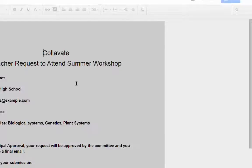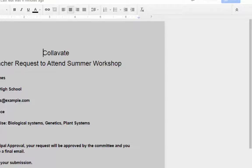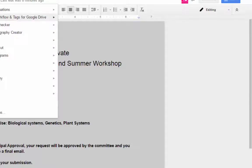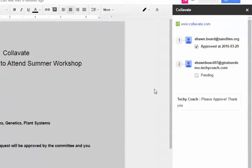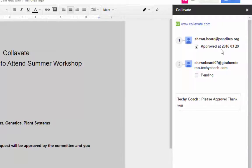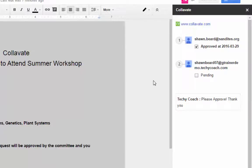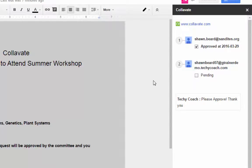And in this case, the document is reloading. And if we take a look at Collivate and see where we are in this process, we can see that it's been approved at step one by the first reviewer. So this again is a great tool if you have multiple steps in the approval process that need to take place before you can submit a document for review or a document for an application.